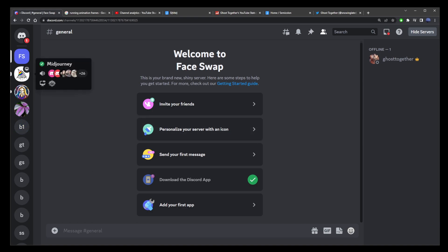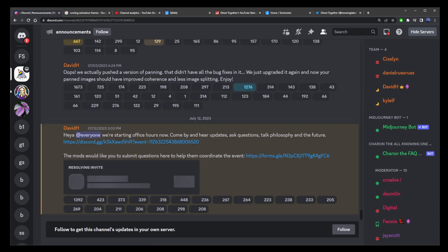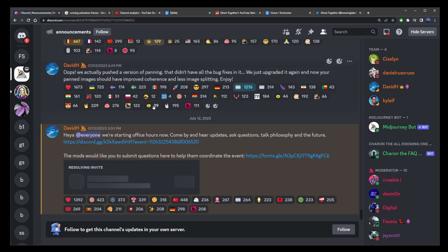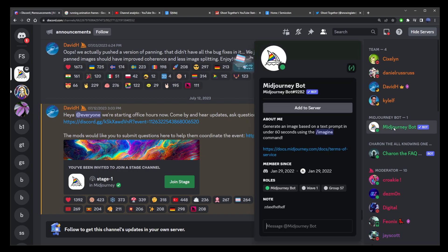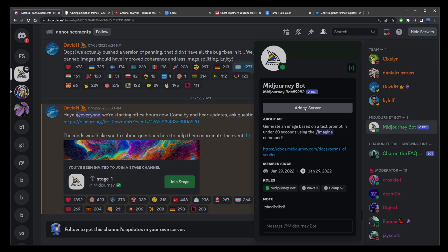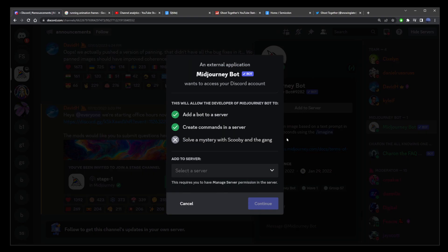Now go ahead and go to the mid journey server, which you can access from their homepage. Go to the right hand side where it says mid journey bot and click on that and click on add to server.